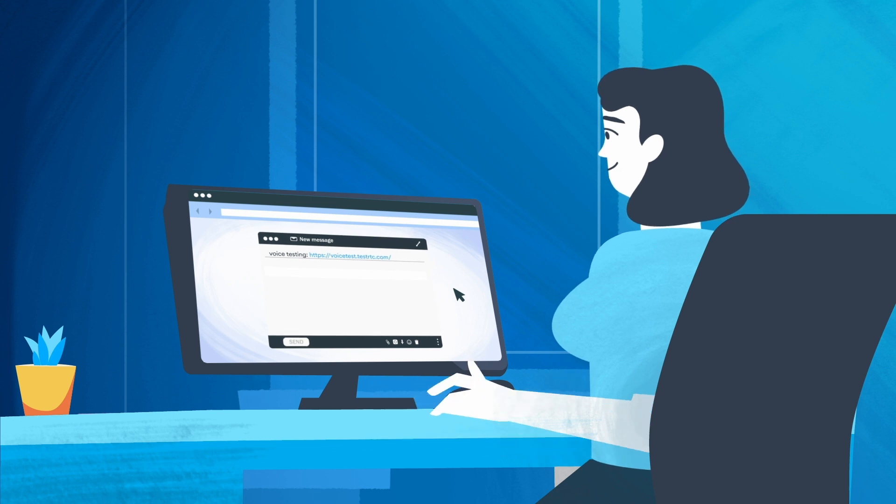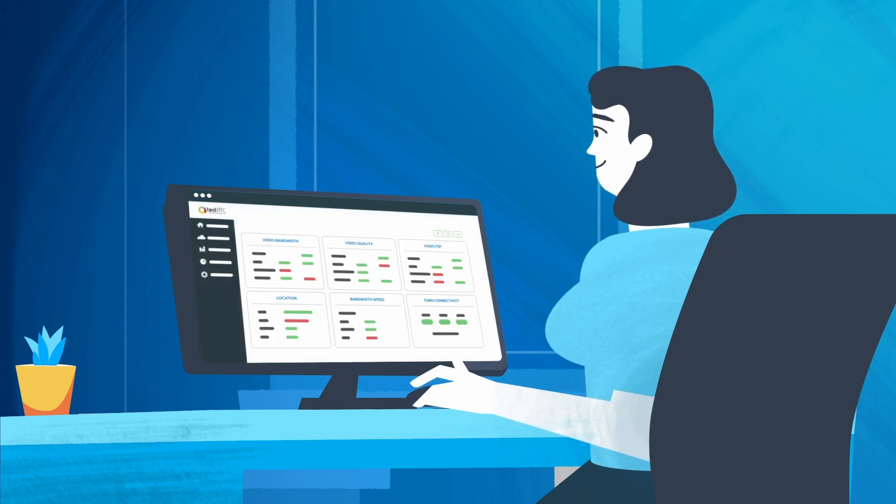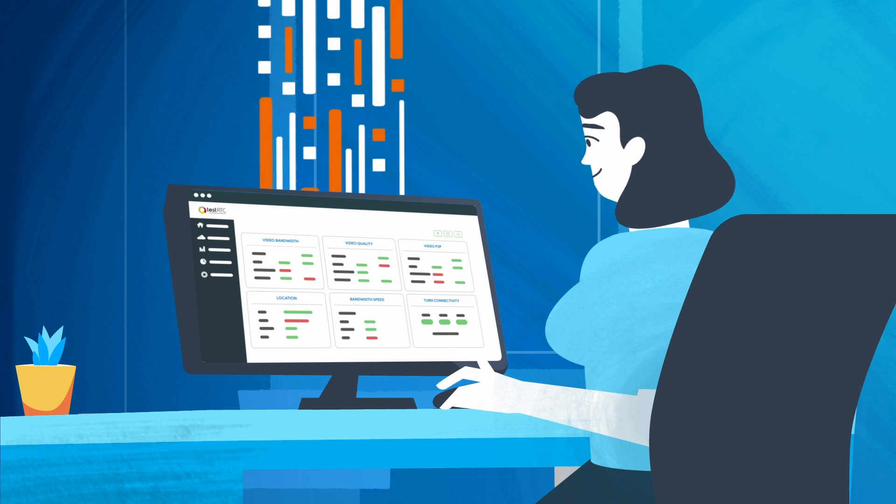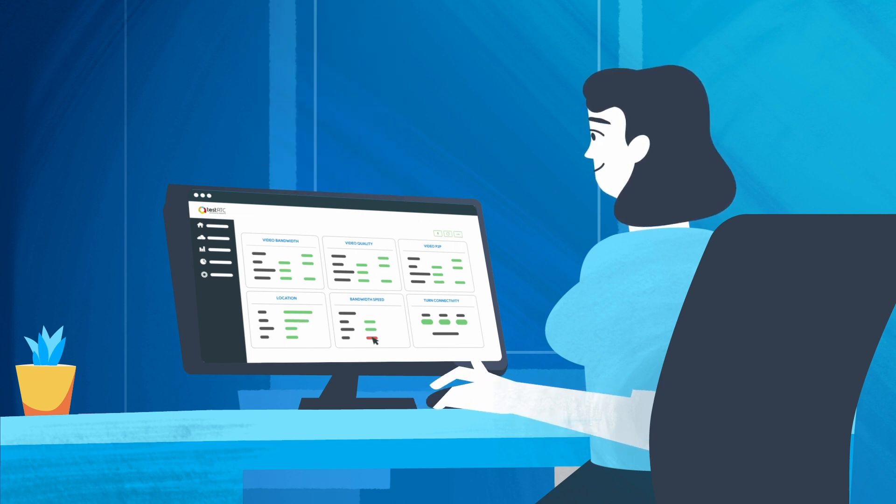The user can run a self-diagnostic without installing anything on their device, and you receive all the data collected. Even better, the user may be able to solve the problem on their own.